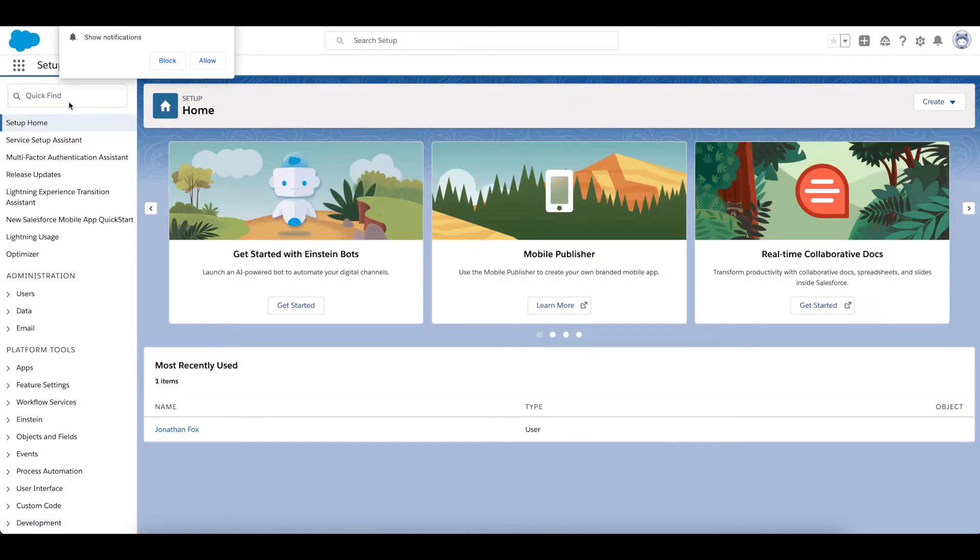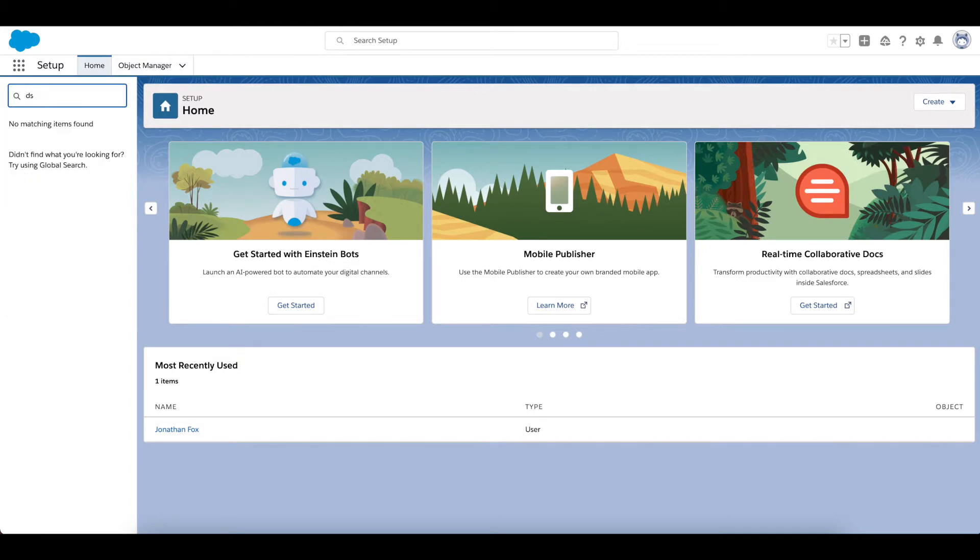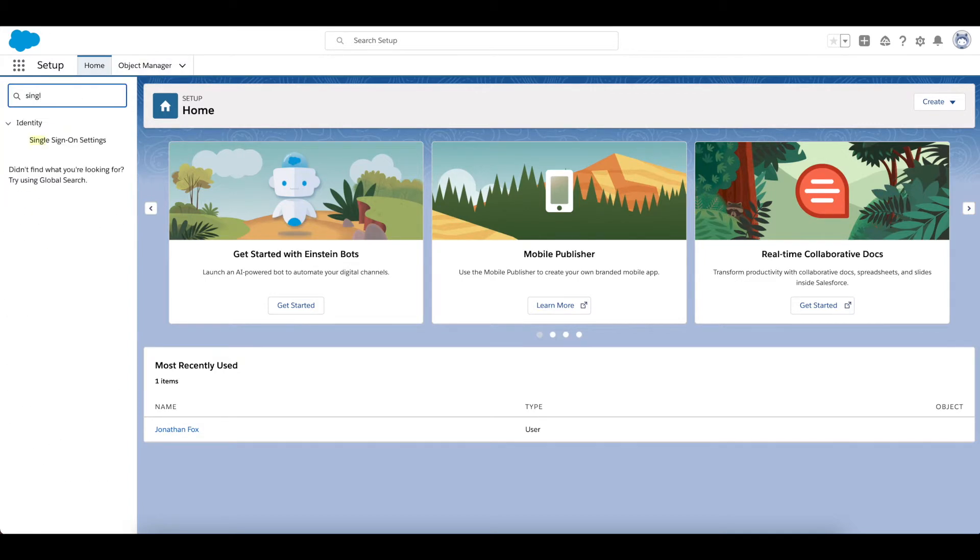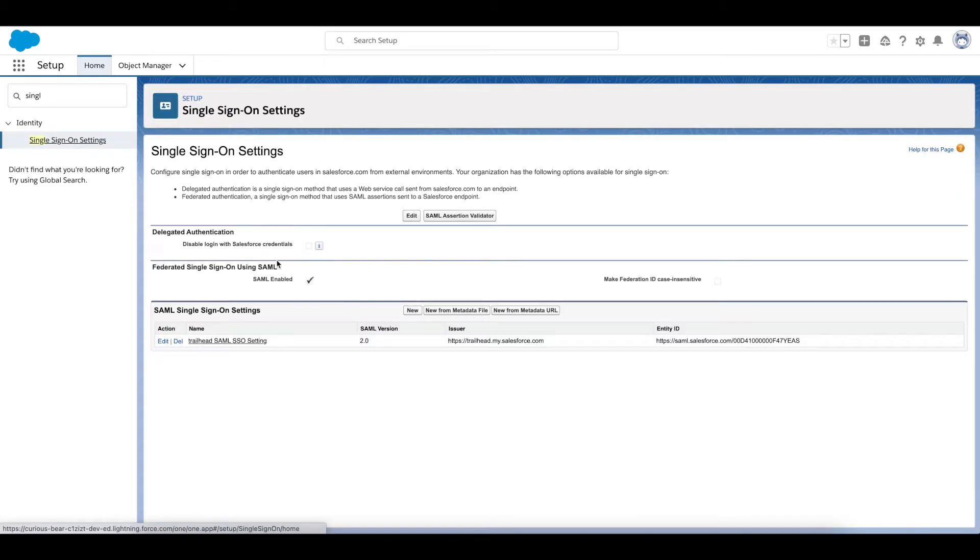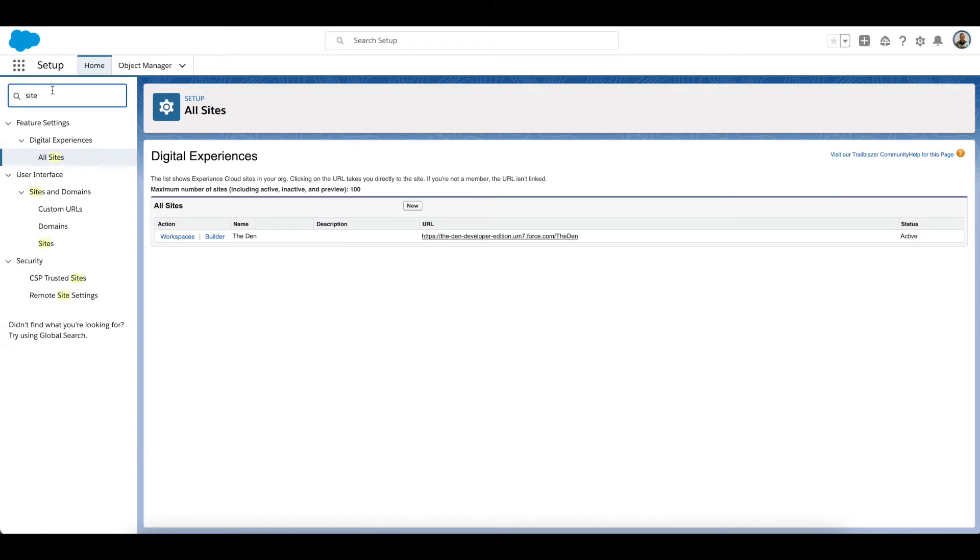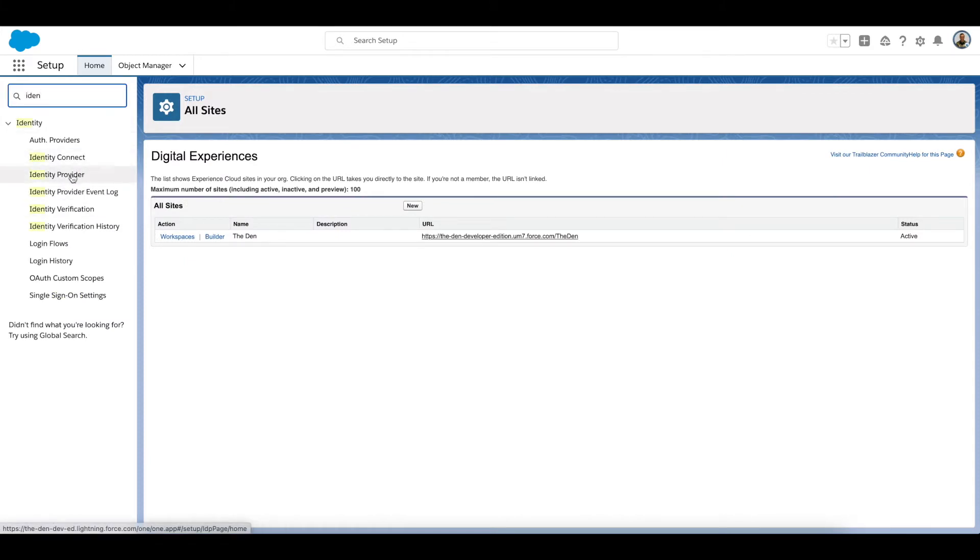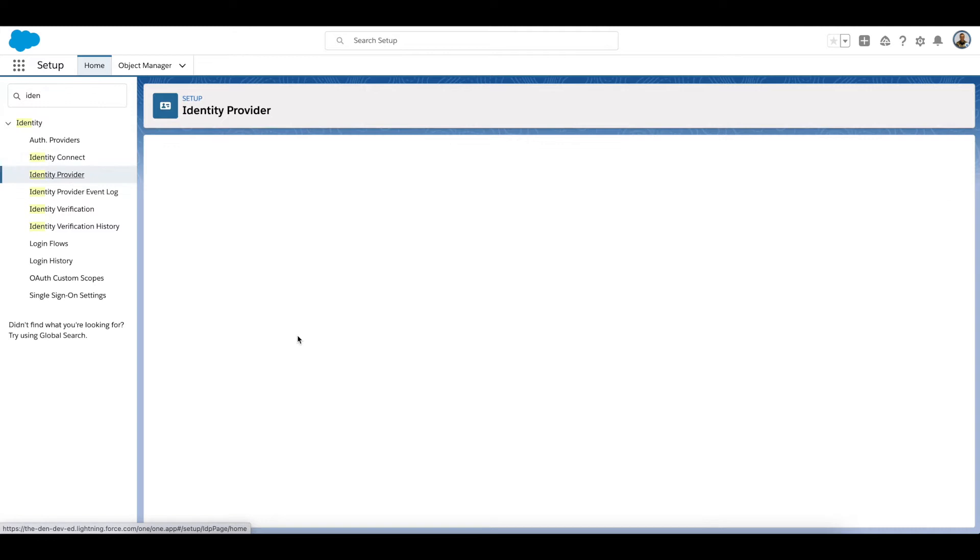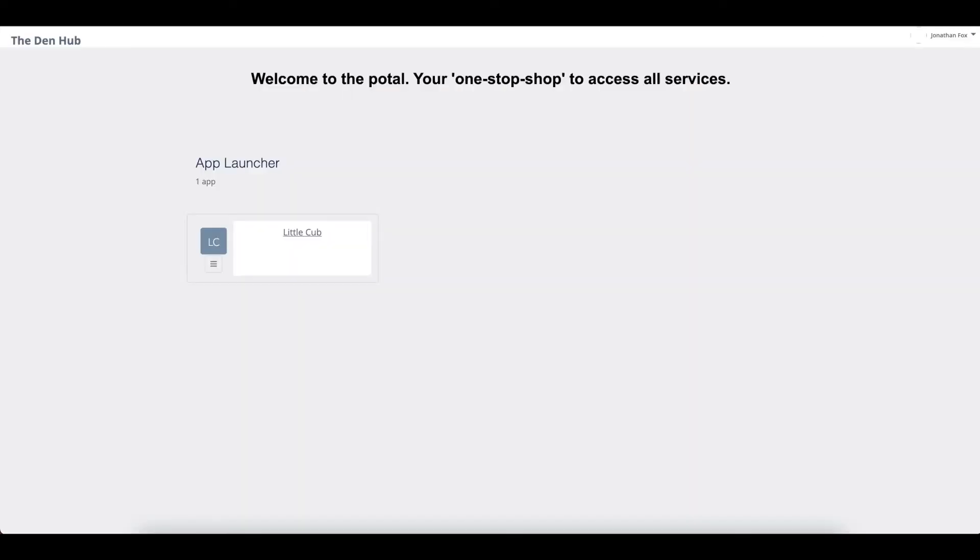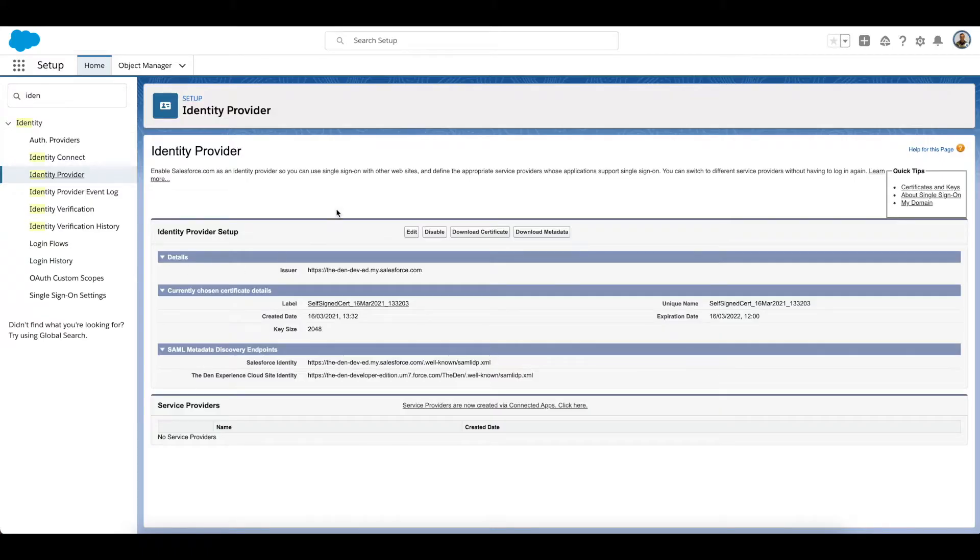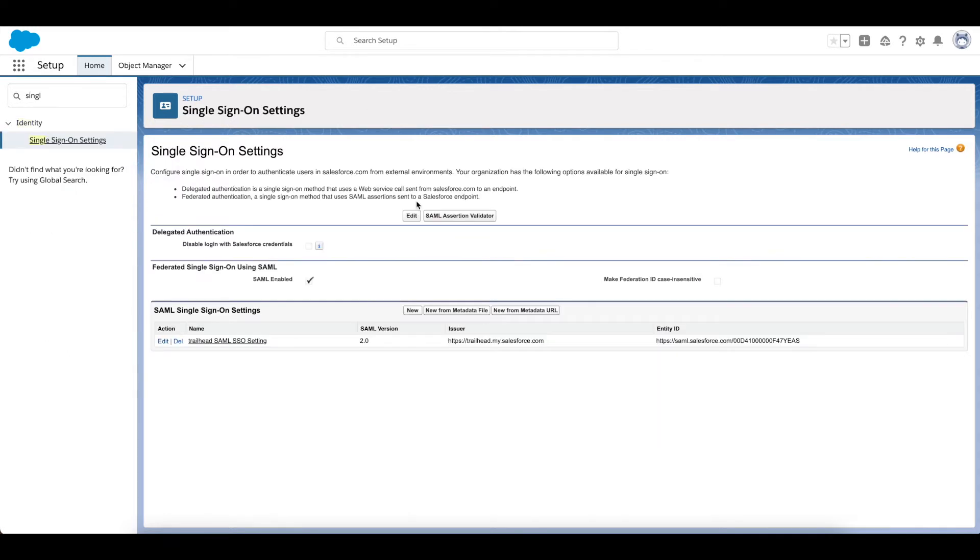And what we're doing is this is our Service Provider and our main org over here is our Identity Provider. Salesforce orgs can be Identity Providers when you have a My Domain set—they automatically get enabled. We're using this main org, the one that hosts the portal, as our Identity Provider, and then each of these separate orgs is going to be our Service Provider.